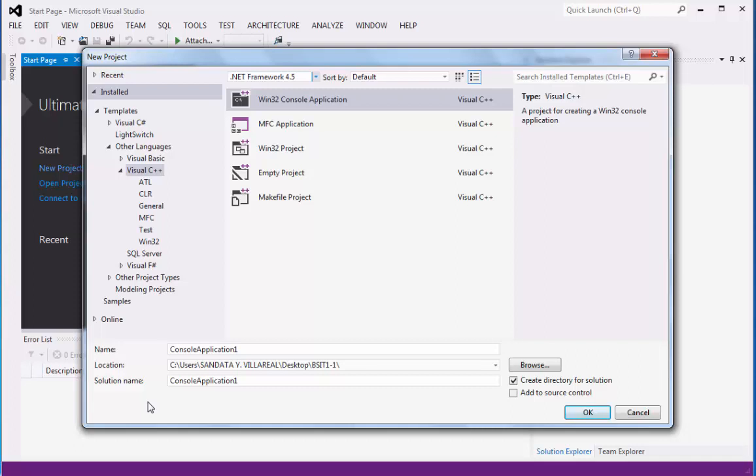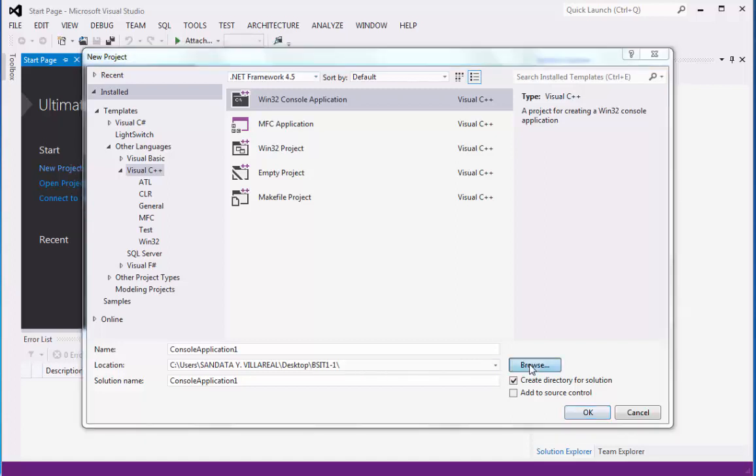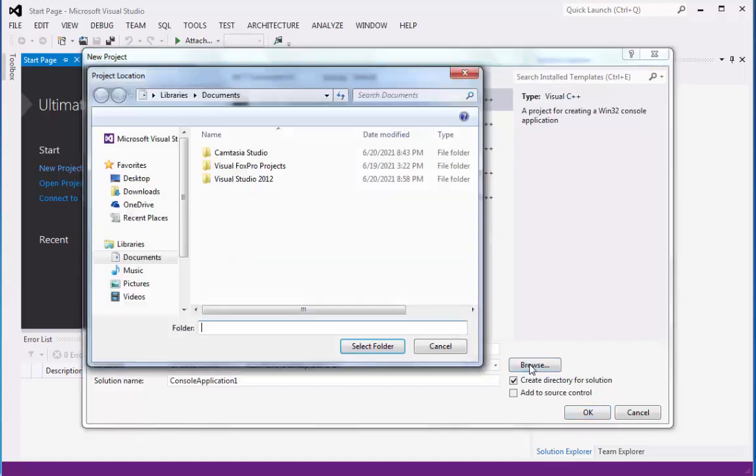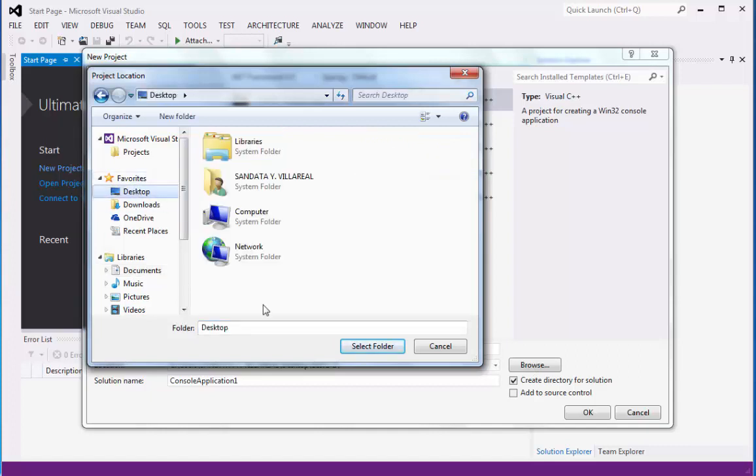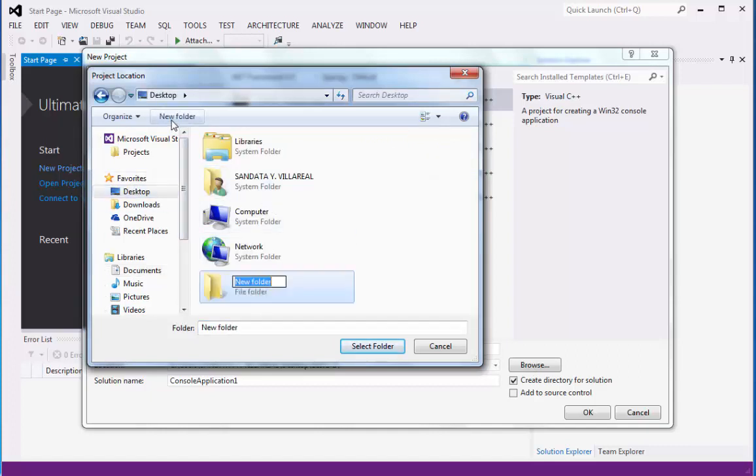Under the name, there's console application one, and the location is on my desktop, which we're going to create. You can click Browse, go to Desktop, and then create a new folder. We're going to type bsit11, and then click the button Select Folder.